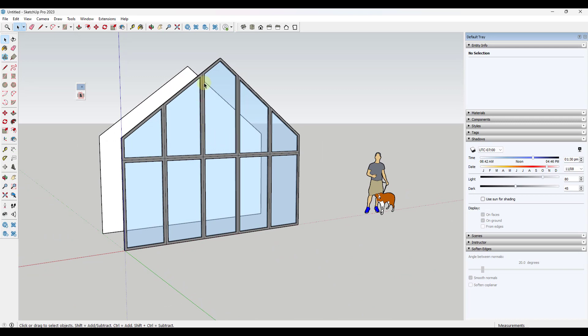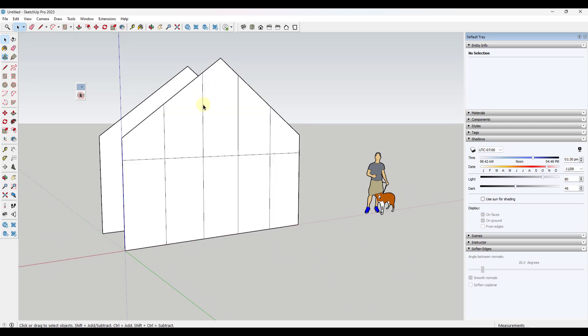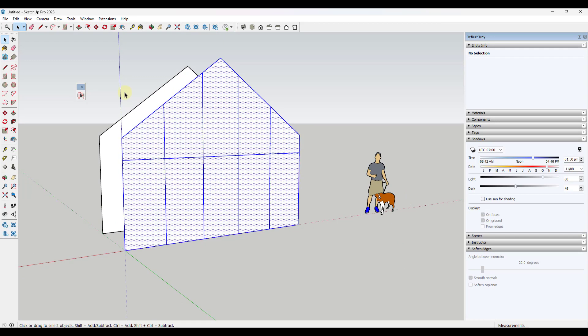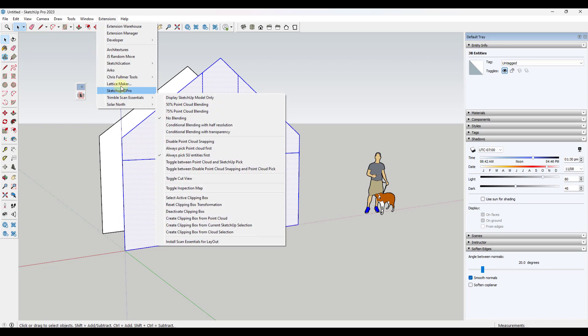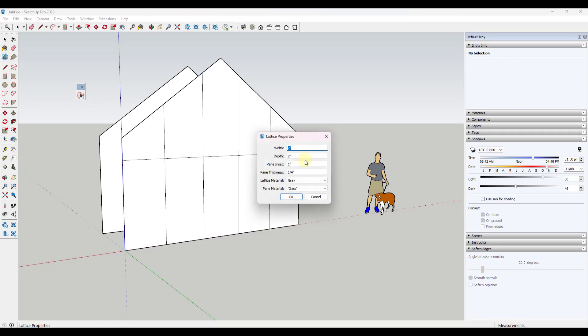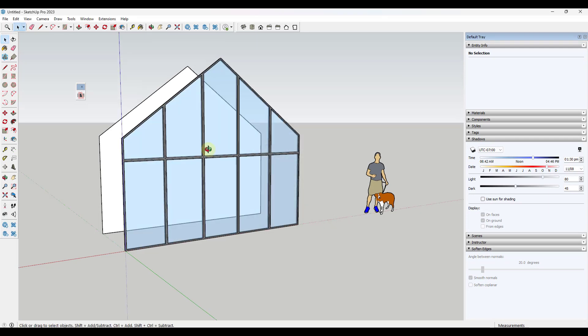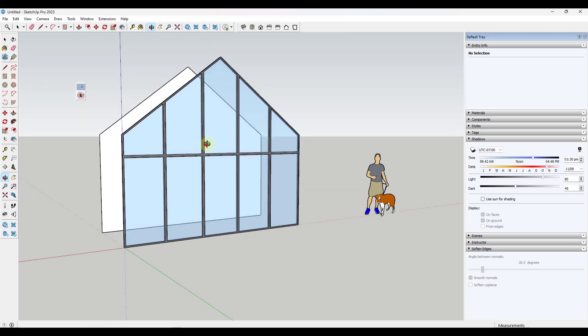And these are maybe a little bit thick. So I might come back in here and run this with those maybe like one inch. So I'm going to run lattice maker one inch wide. We'll go ahead and leave the depths and everything else. I'm going to set my pane inset to half an inch. We're going to click on OK. So I think that looks a little bit better.